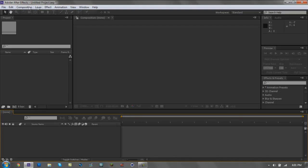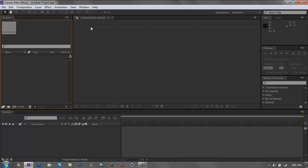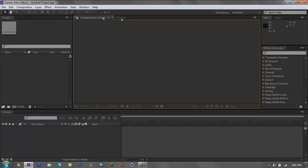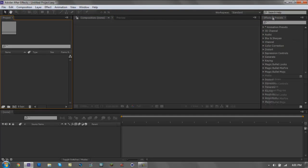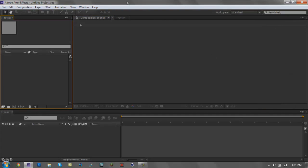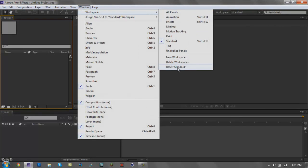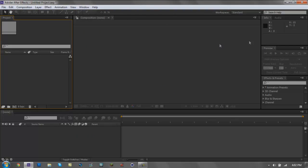If you move things around and the panels get all messed up, all you gotta do is go to Window, Workspace, and Reset to Standard, click it, and everything will go back to normal. So don't be afraid to move things around to where you want them.